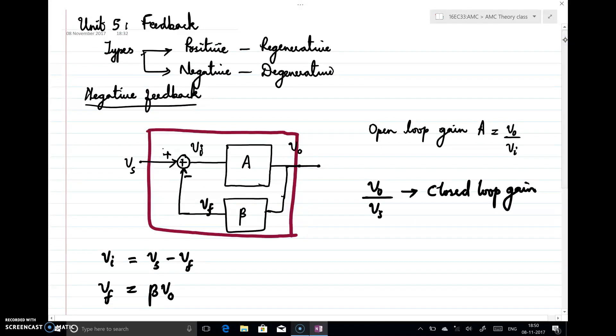Without feedback, the gain is the open loop gain A, and with feedback, the gain changes to A divided by (1 plus A·beta). This is the basic thing we need to know about feedback. Here the feedback is negative feedback, so for a negative feedback system, gain with feedback is A by (1 plus A·beta). With feedback, the gain is actually reduced, even though we prefer negative feedback because of its advantages. We will see the advantages of negative feedback and different configurations in the next lecture.